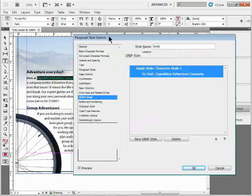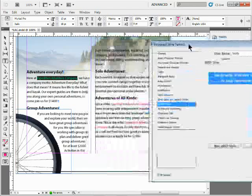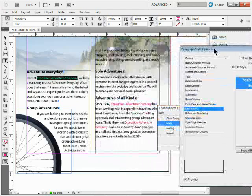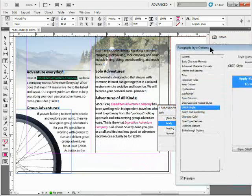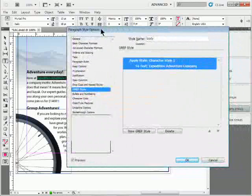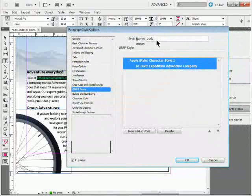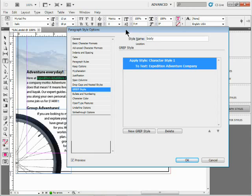I'll click OK, and if you take a look - there we go. That's what a GREP style is all about. It finds it all through the document wherever this body style is being used.